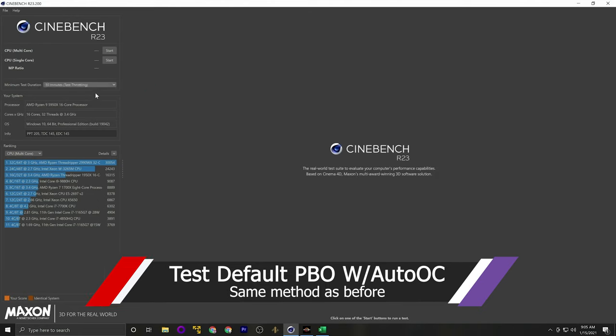In the next video, I'm going to go over all of the benchmarks and tell you which of these tuning options actually yielded the best overall benchmark gains and which ones yielded the best overall gaming gains. You can check that video out right here.